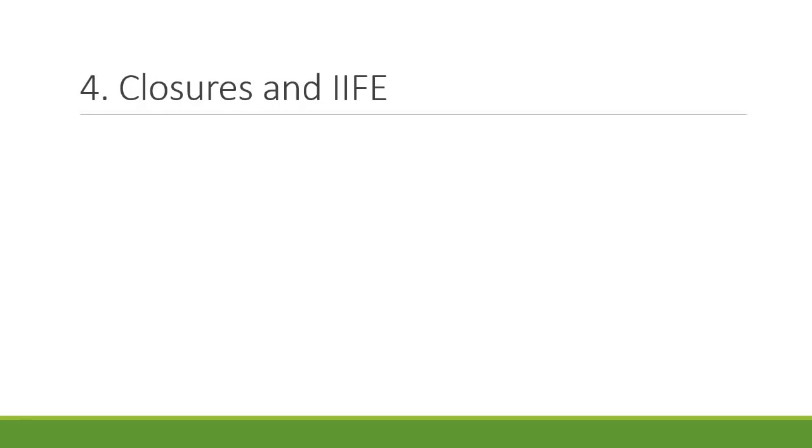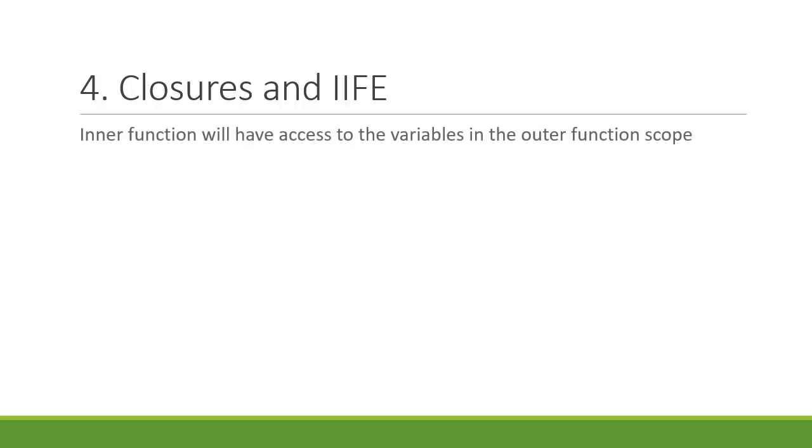Number four, we have closures and IIFE. You will learn that in JavaScript, an inner function will have access to the variables in the outer function scope even after the outer function has finished execution. Slightly difficult to grasp the first time you read about it but give it some time and go through examples and it'll start to make sense.